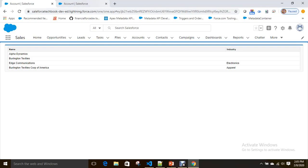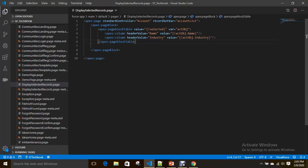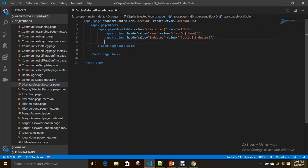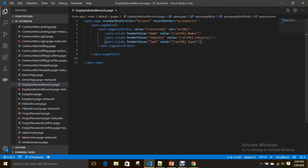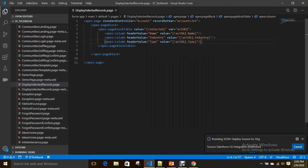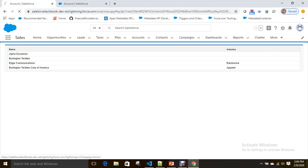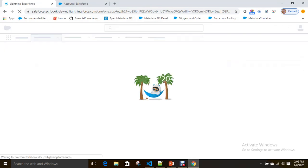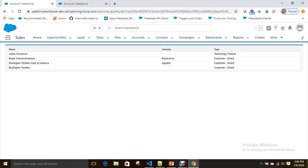So how can I add the Type column? The developer has to come to this Visualforce page and add it. What we can realize is that for any such kind of change — adding or removing columns — the Salesforce admin has to depend on the developer. Let's see whether the change is reflected. Yes, the Type column is now added.